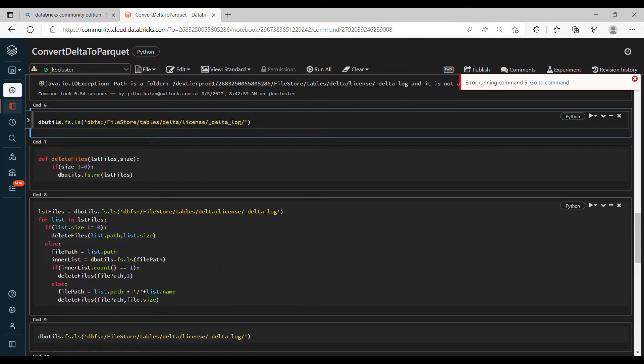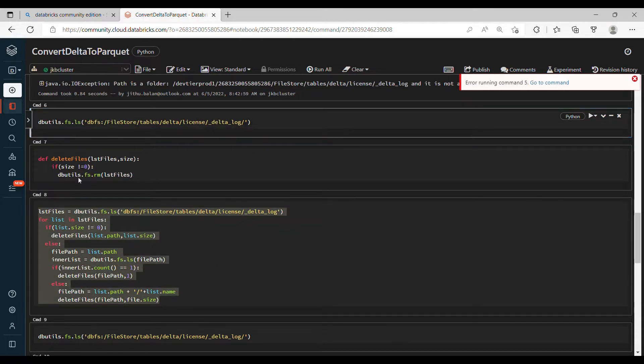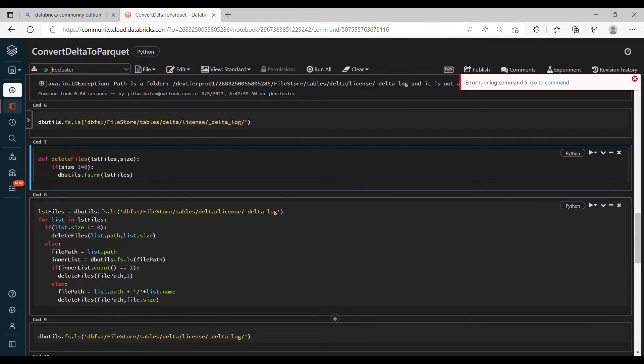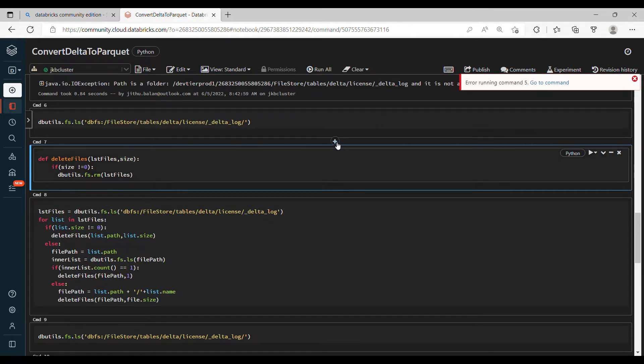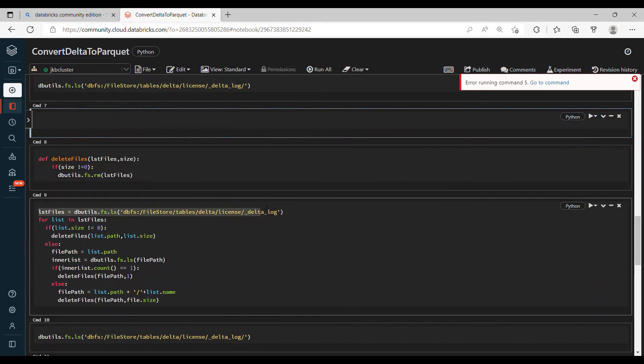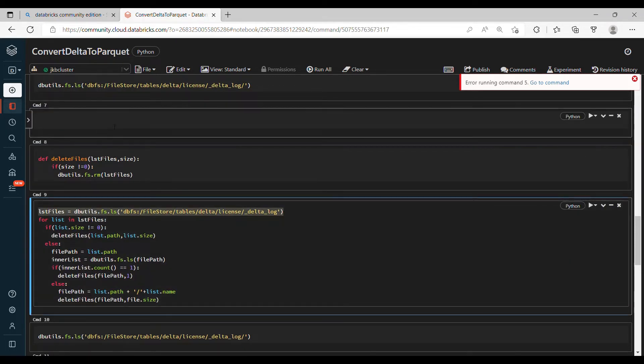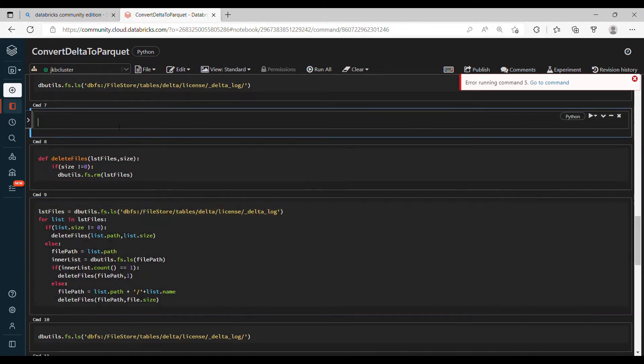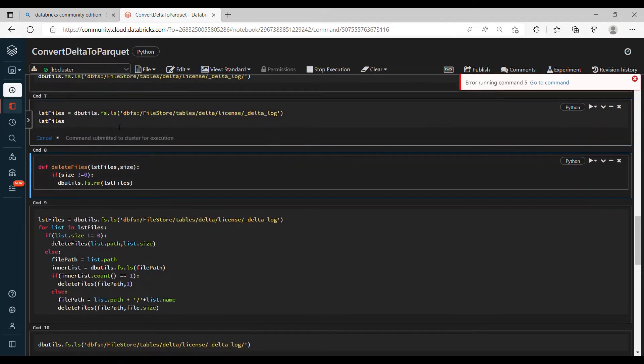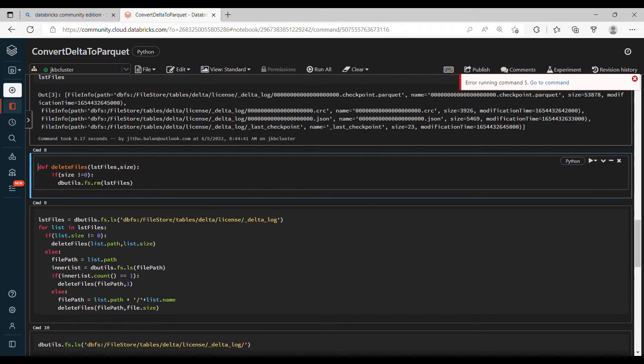So this is another example of where you can use Python to do the administrative process. Basically a mix of Python and PySpark - this is completely Python code. So we create one function here for deleting the files. The function actually is not required but I just created it, so I pass the files and the size.